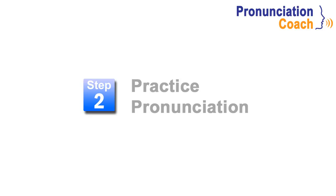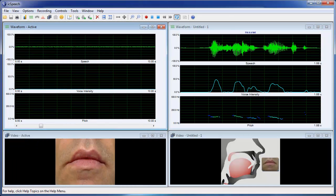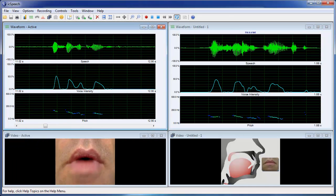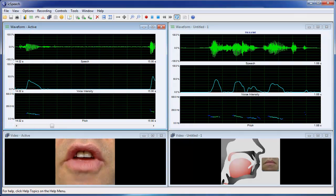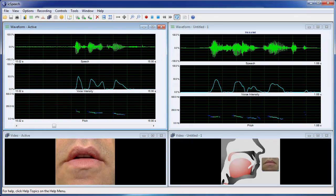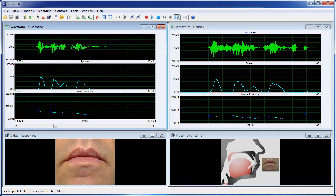Once you've studied how the word or phrase is pronounced, you can practice your pronunciation using the real-time biofeedback displays. By comparing your pronunciation to the model, you can be confident that your pronunciation is correct.